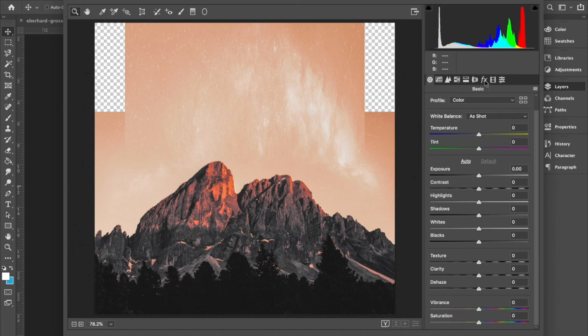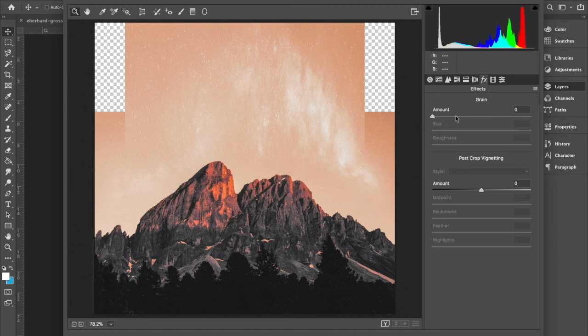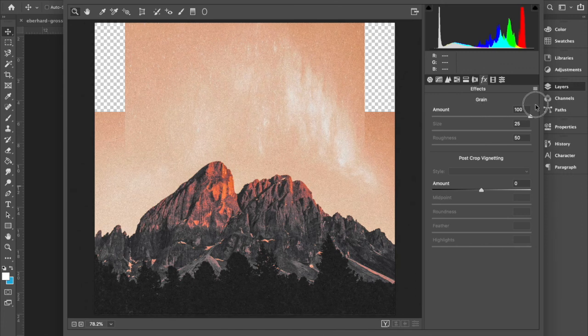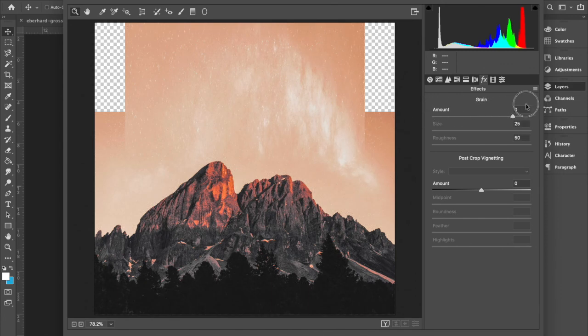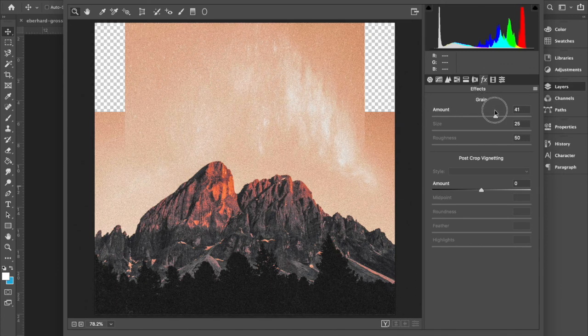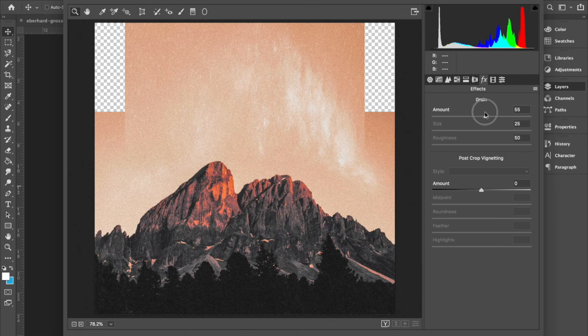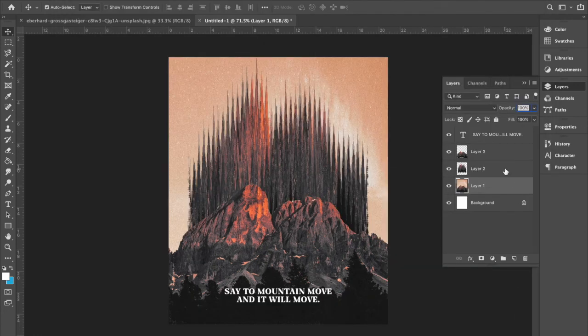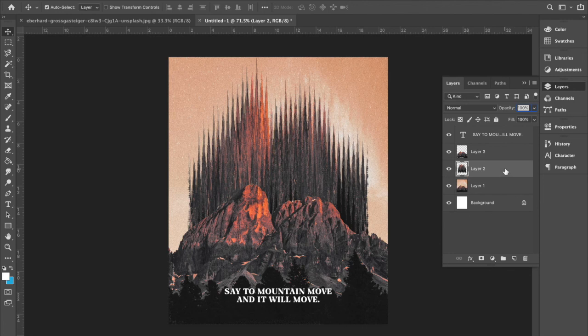And all I'm doing is I'm clicking on the FX button. And I'm turning the grain up. You can go up and down to wherever you like it. But I just usually add a little bit of grain. 55 looks good. And then you have to do that to every single layer.